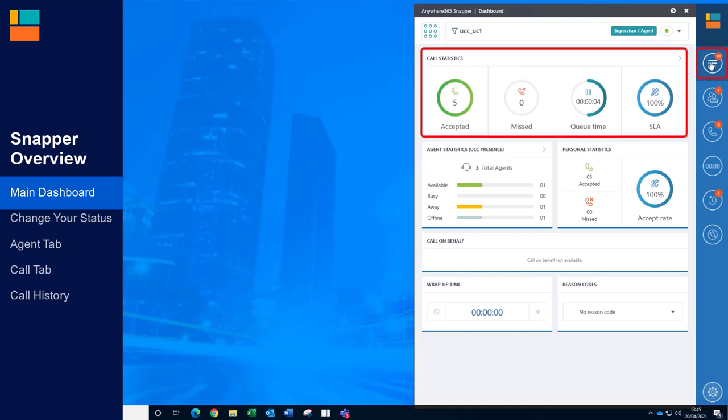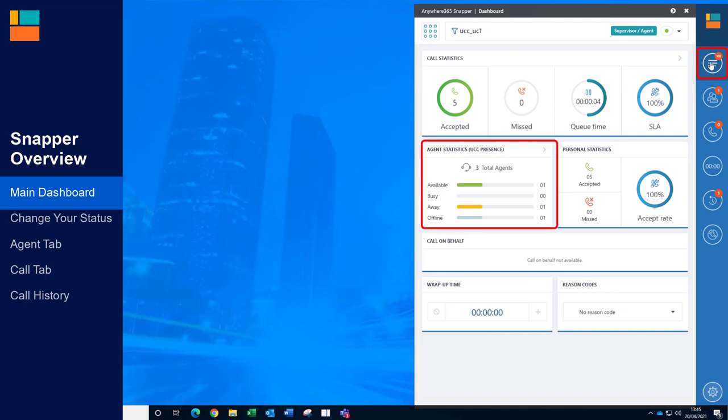Here you'll see live statistics about the call centre, the agents in the call centre, and information about yourself.